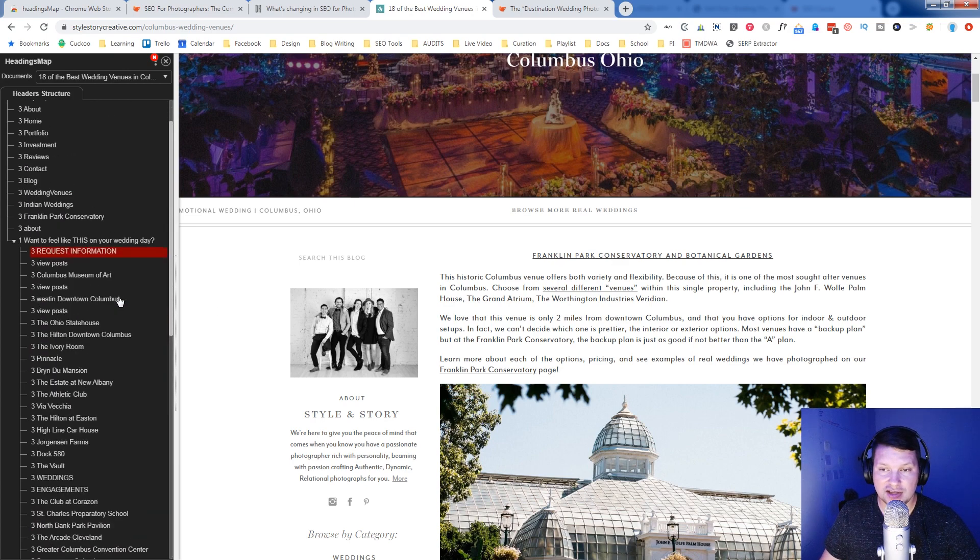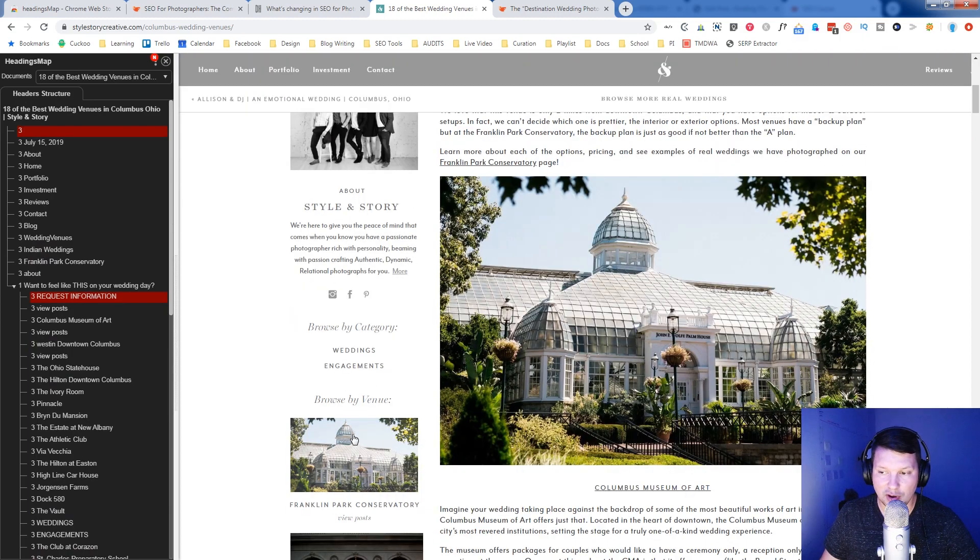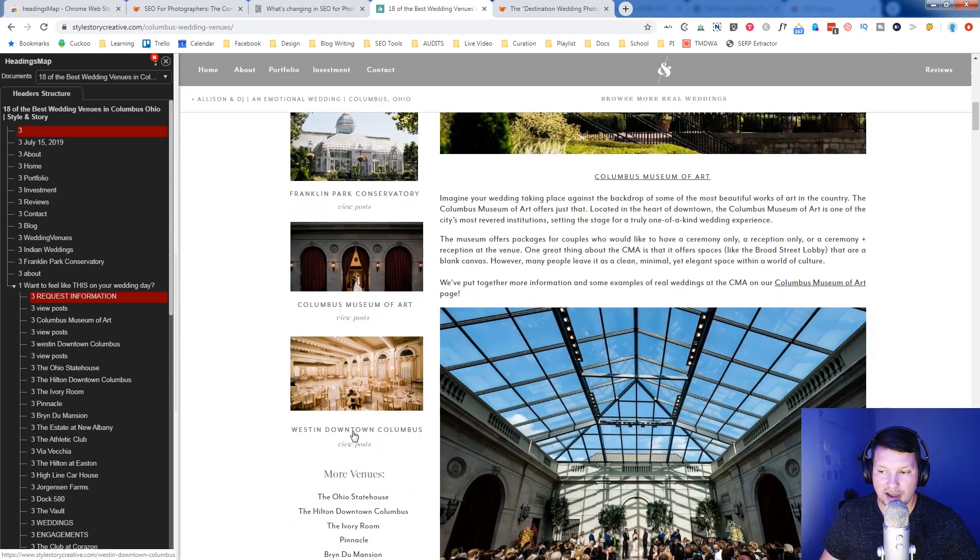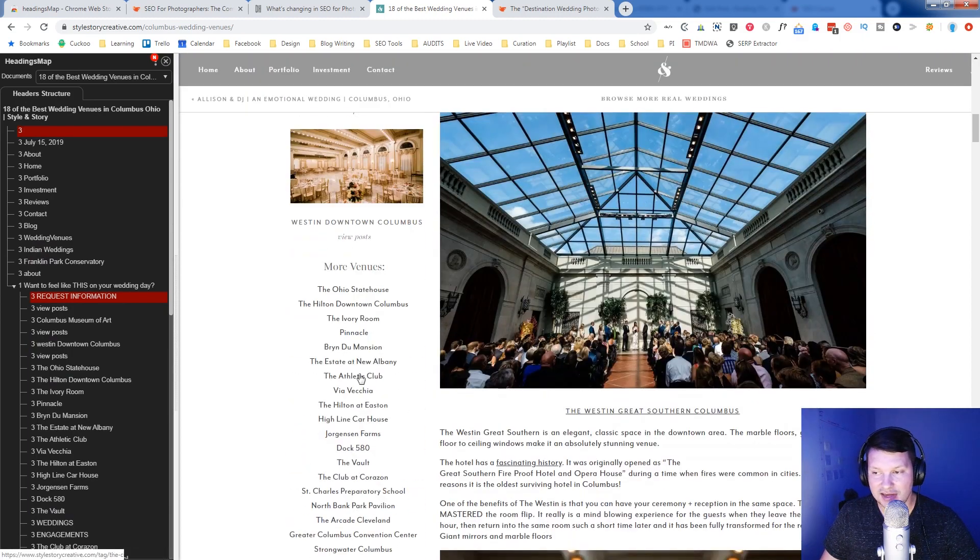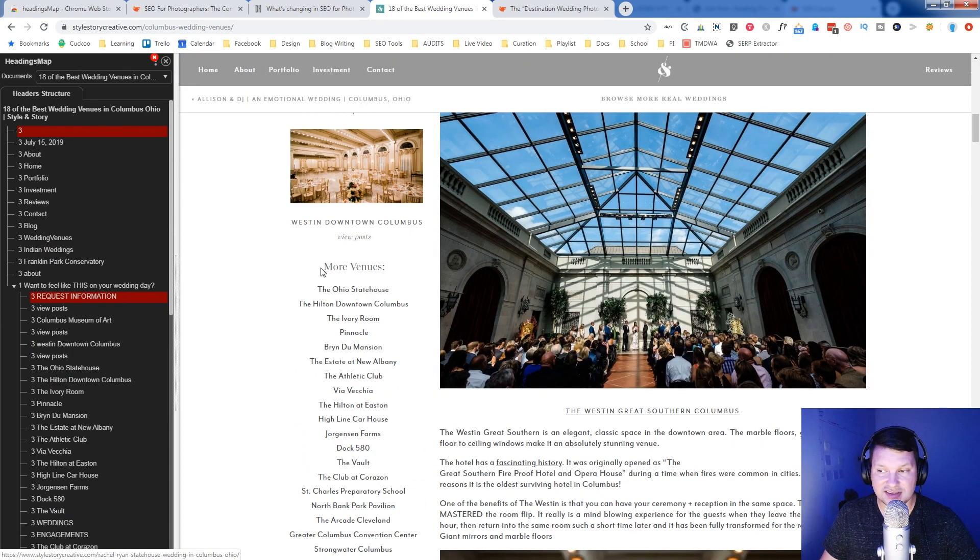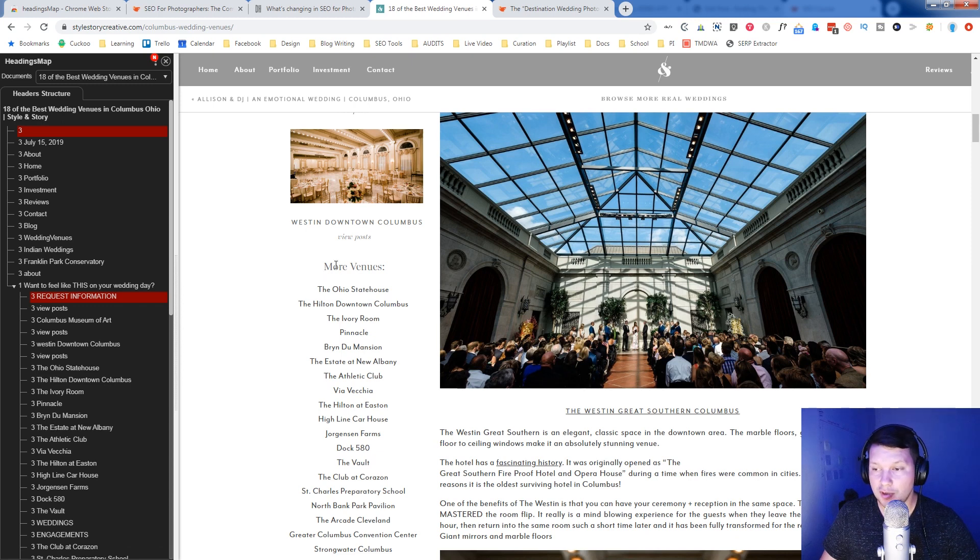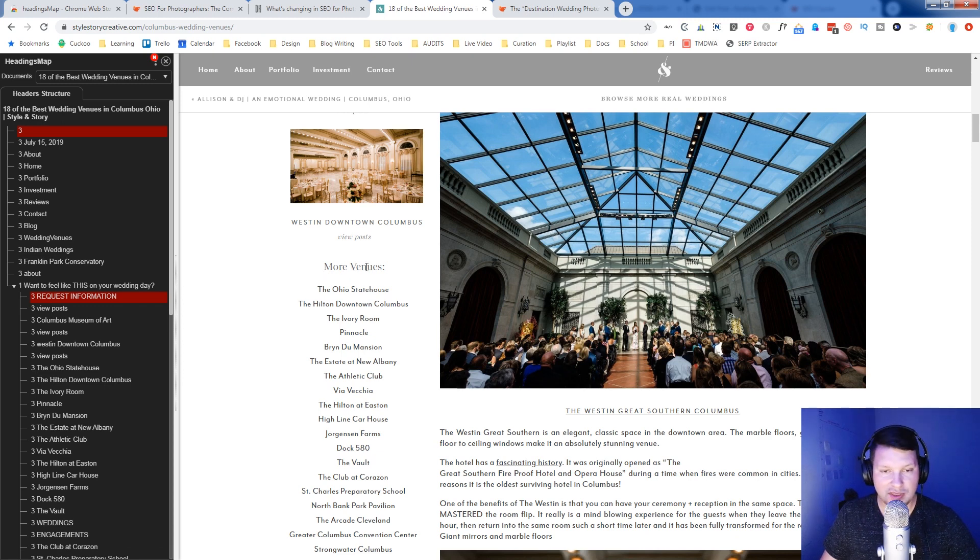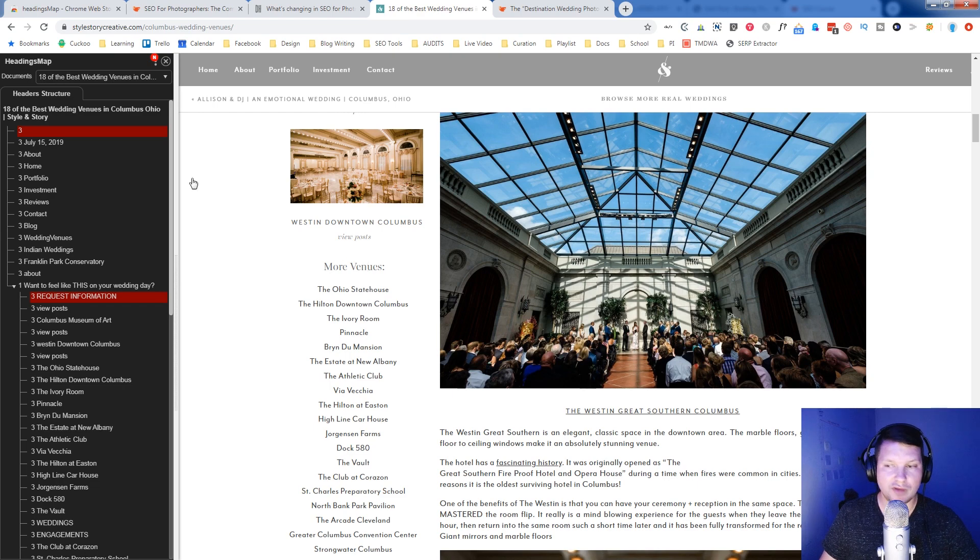And as you can see here, there's issues with the sidebar, having headings in it that it shouldn't. Now it's not necessarily a problem to have headings in a sidebar, but by the way this page is structured, it kind of throws off the entire structure of the page.